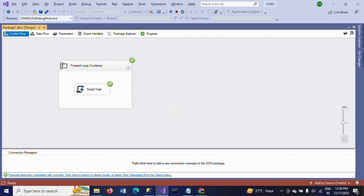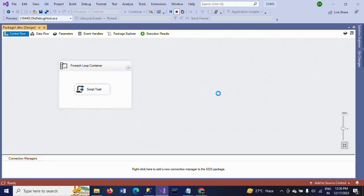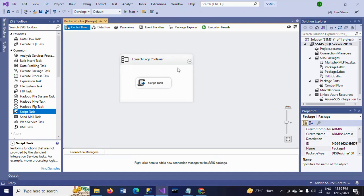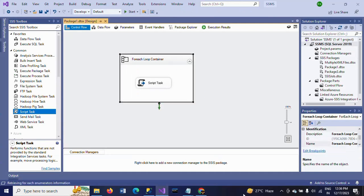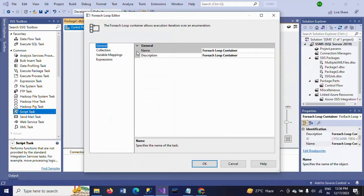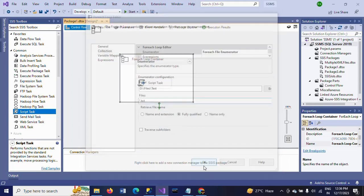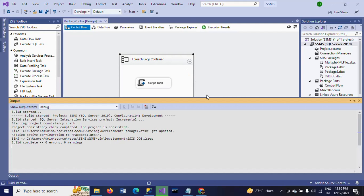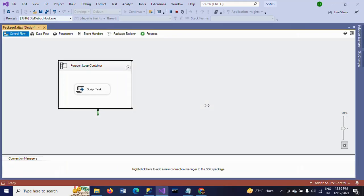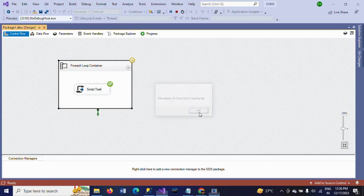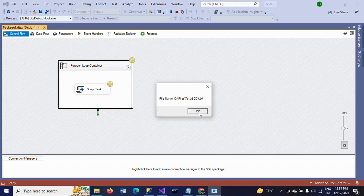So by this you will get all file names dynamically using Script Task and ForEach Loop Container. Now if I change the ForEach Loop Container filter from '\*.*' to '*.txt', I will get only TXT files. Running the package again — now only TXT files appear: country.txt, emp.txt, order.txt, scd1.txt, student1.txt, test.txt.